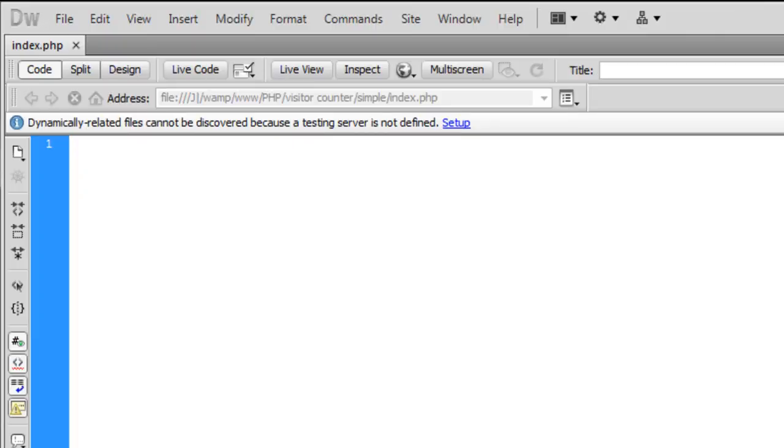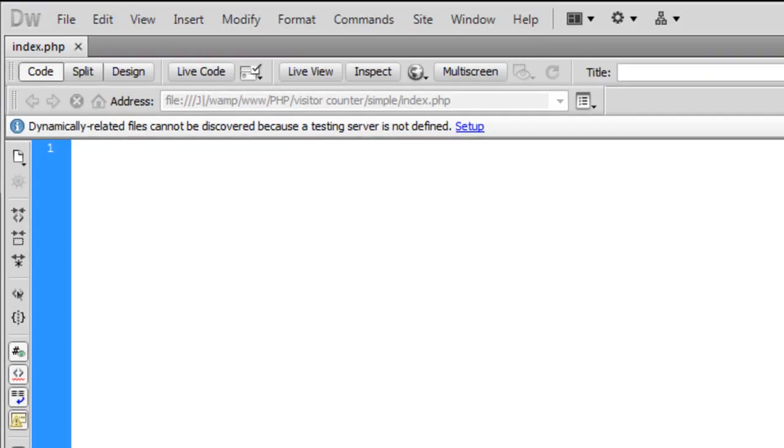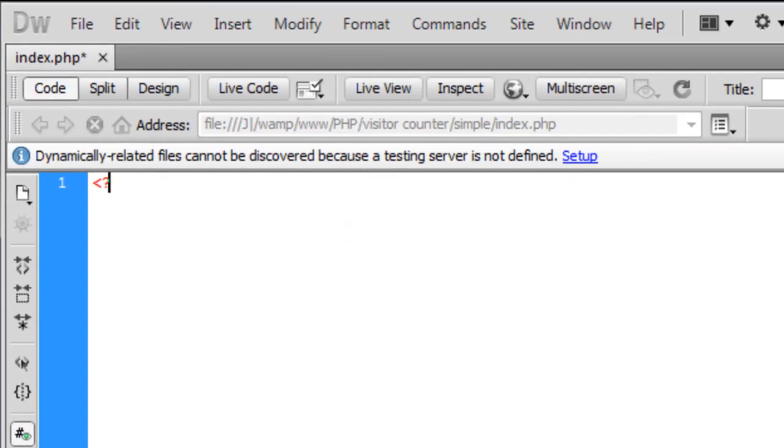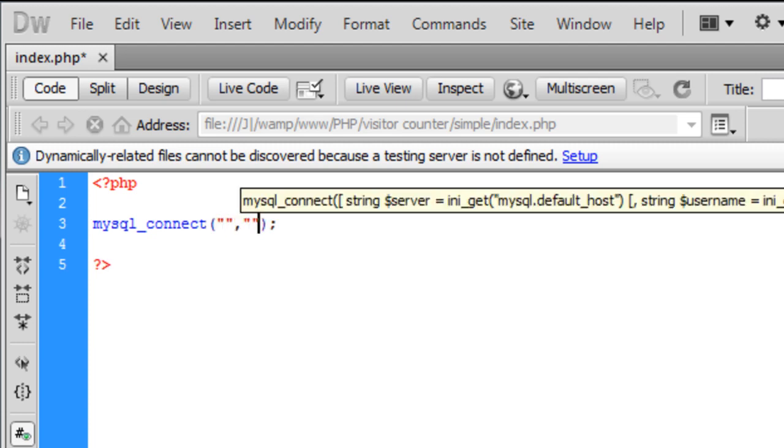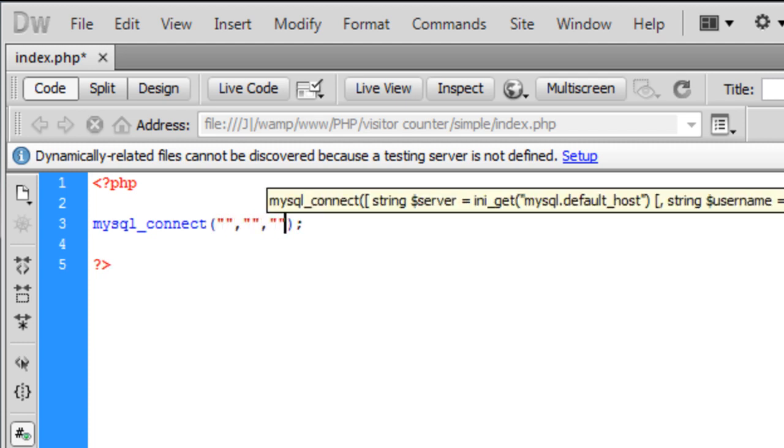Now we've set up the database if we go to bit.php and the first thing we're going to do is connect to the database. MySQL underscore connect and in here you need three parameters.